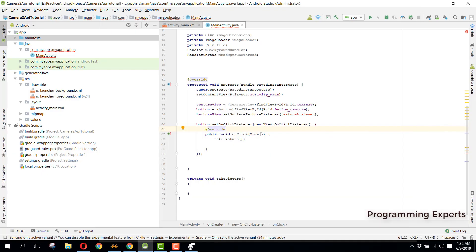Welcome to my another video on Android app development. This will be part 2 of my video series on Camera2 API using Android Studio.